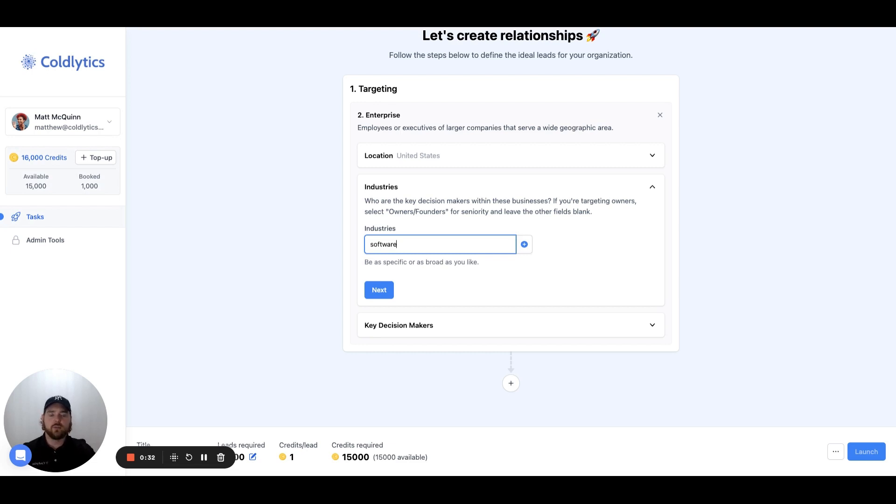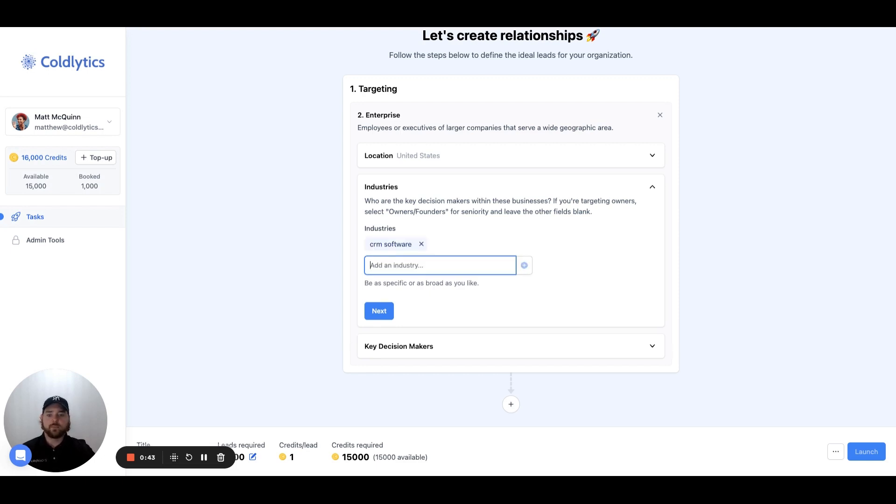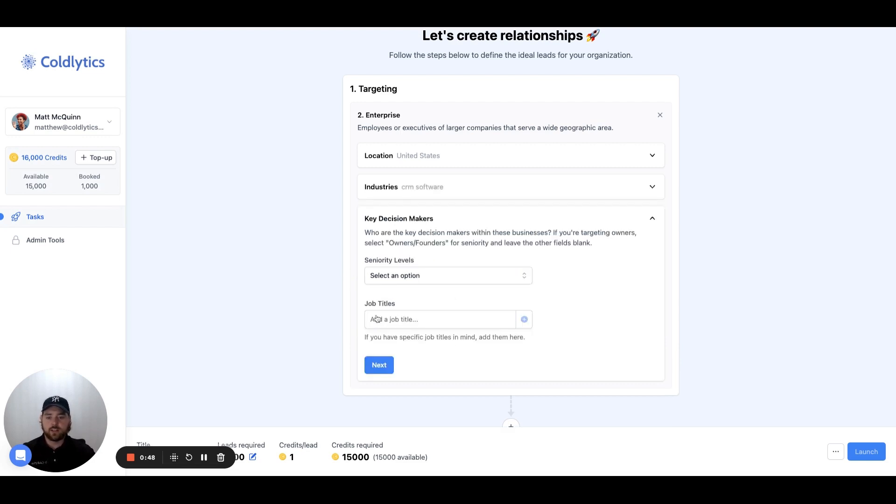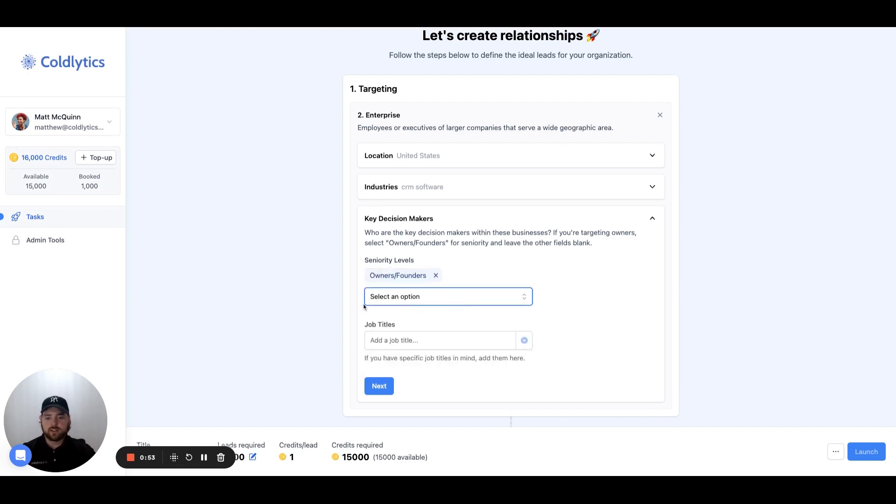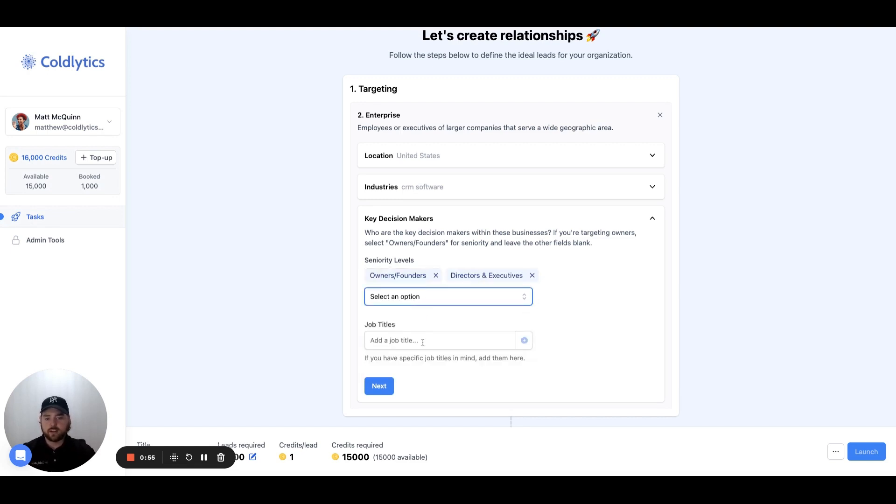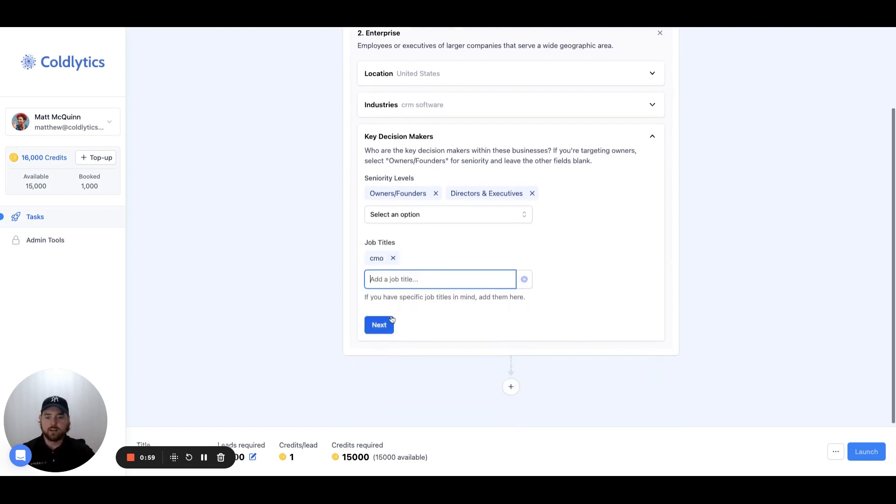We'll set the industry down here. This isn't going to show you a preview of the companies because we're going to do a different type of search. This isn't pulling from Google Maps and Google Business listings in quite the same way. So you could be as general as software, or you could come in here and say CRM software, or sales enablement, whatever it might be, or a different type of enterprise level company that you're looking for. Then we'll click the Next button, and we'll set the seniority level of whatever you're looking for. Usually it's an owner or founder, or it could be director or executive, or if there's specific job titles, like a CMO, you can enter that down here.